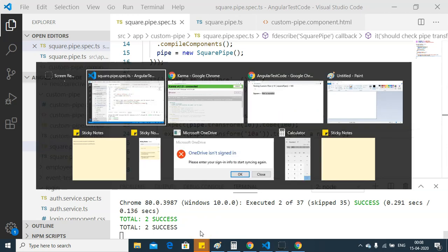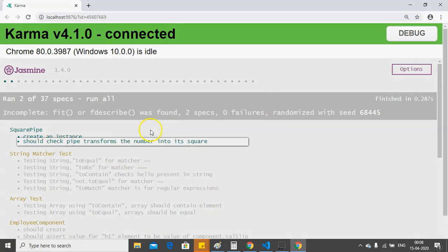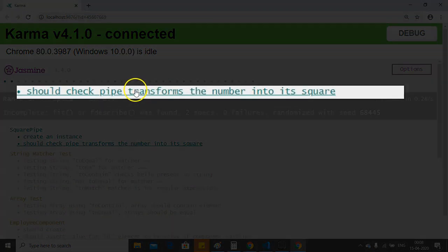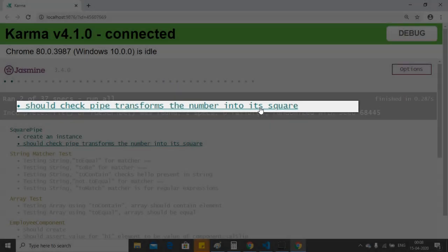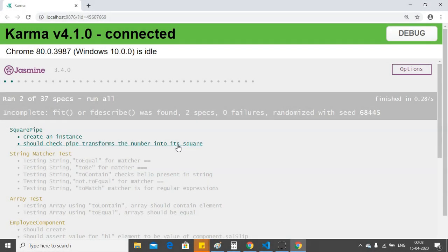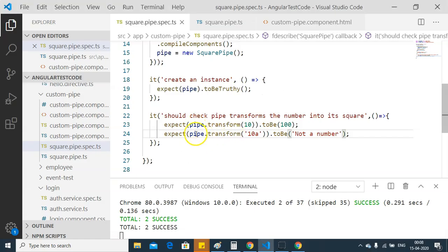Once we save this test and execute this test using ng-test and in this case, I have already executed it. We will check the output on the browser. Here you can see, should check pipe transform the number into its square. This has passed. And both the expectations have been successfully executed.